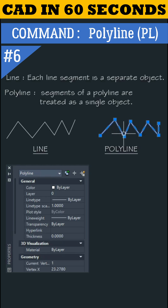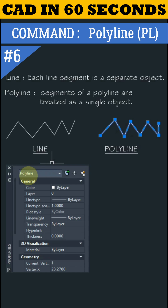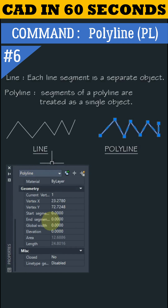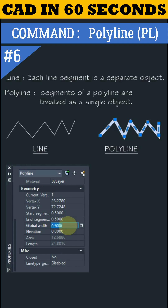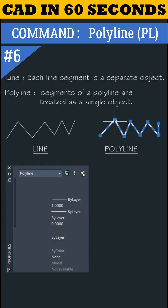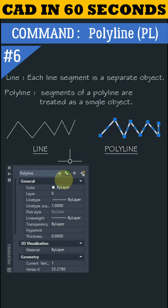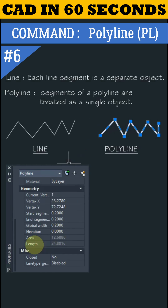When I select this polyline, we can see it's behaving like a single object, and in properties it is showing as polyline. When we go to properties, there's an option called global width — if you change the value here, the polyline will become thick. Also, when I check the length, it is showing the complete length of all segments.